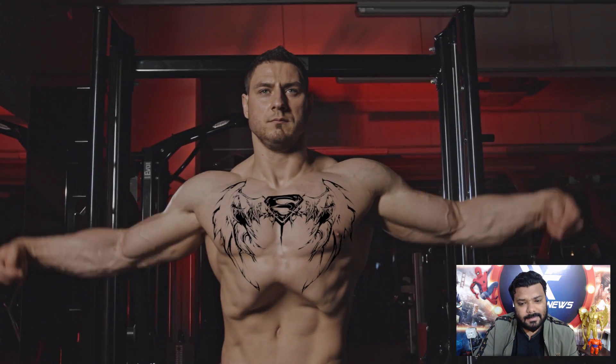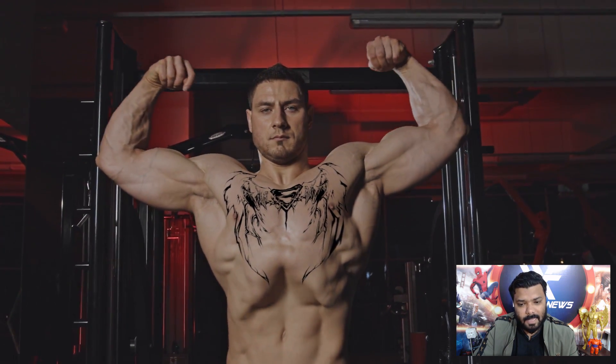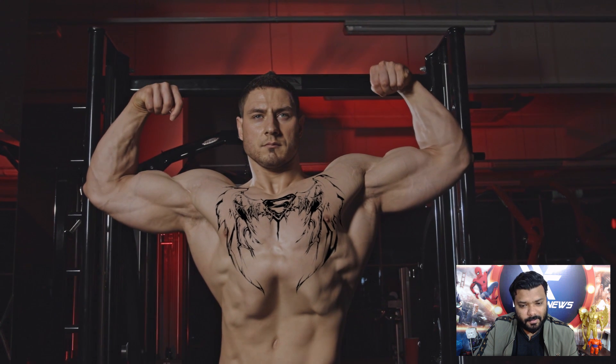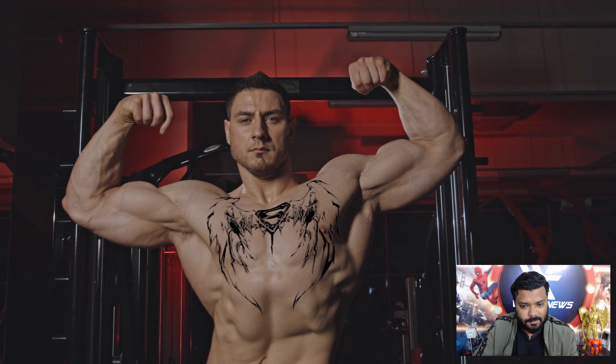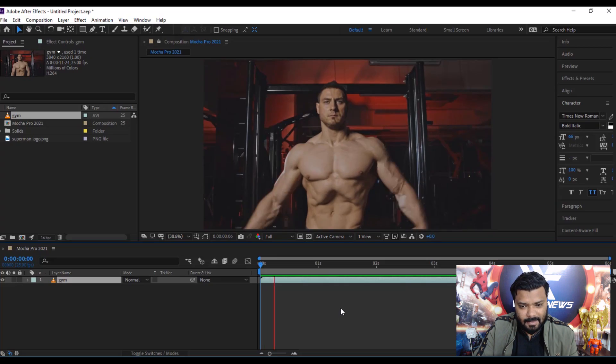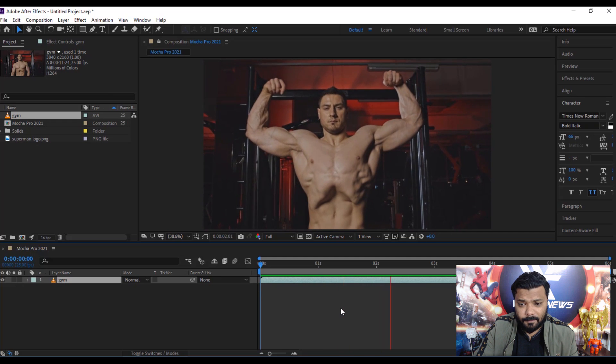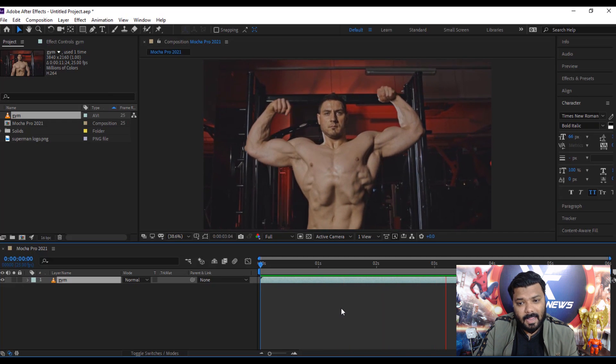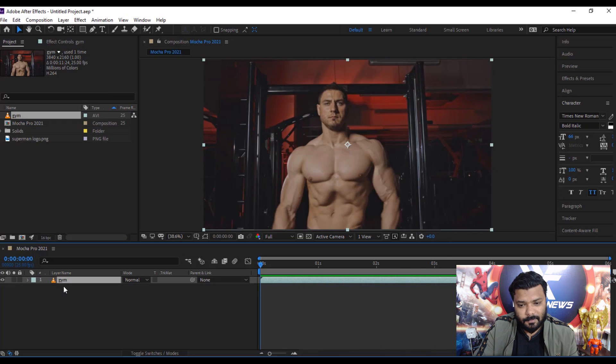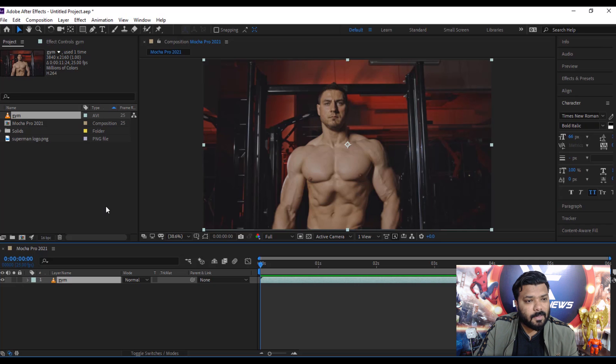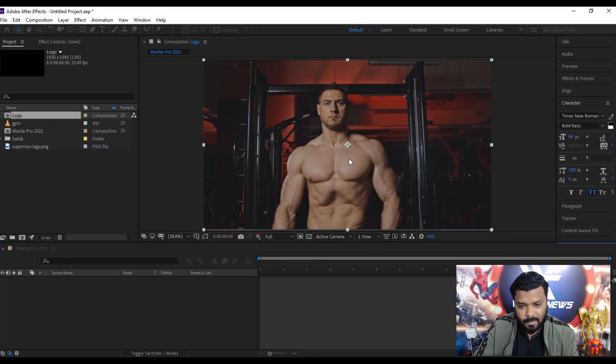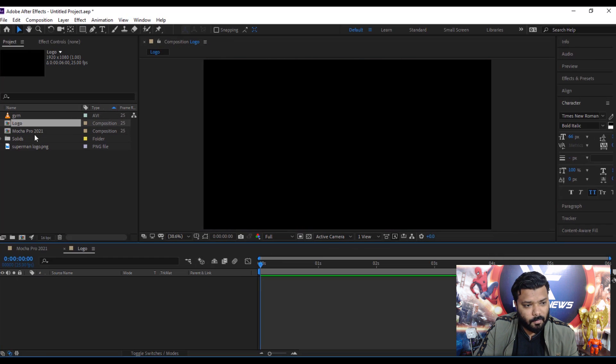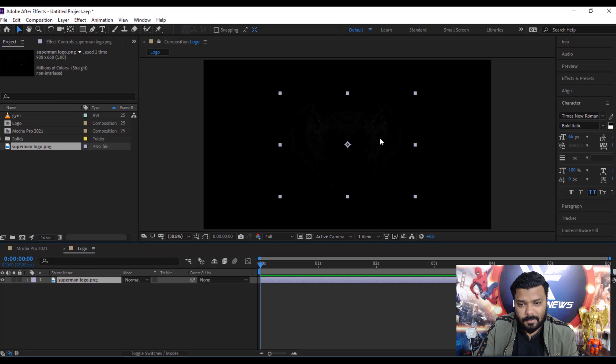I created this scene with the help of Mocha Pro 2021. Jump to After Effects. This video clip belongs to pixel.com, so download link under the description. First create a new composition, type logo and put the logo.